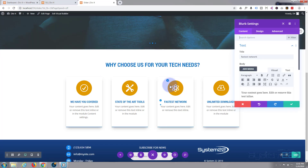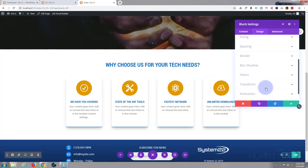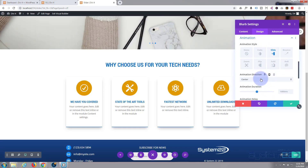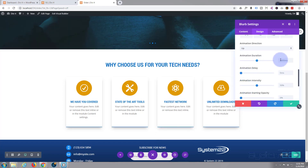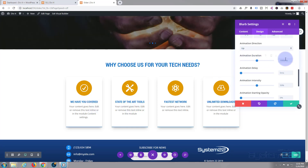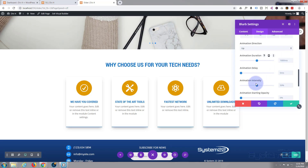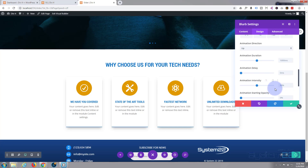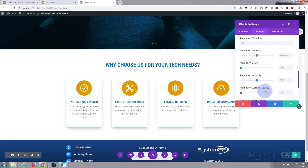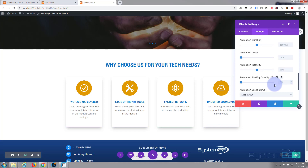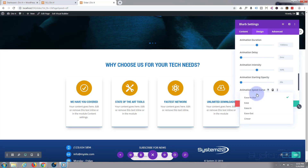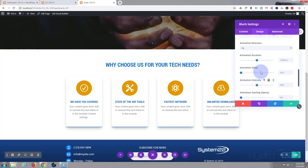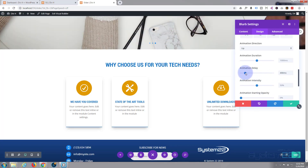For the third blurb: design, animation, slide upward, with a delay of 400 milliseconds. You can also change the duration of the animation using the slider — 1000 milliseconds works for me. Intensity controls how dramatic the effect is — just play with it for some interesting effects. Starting opacity at zero means it's fully transparent at the start, so it fades in as it slides up. Animation speed curves — ease in/ease out means it eases in and back out. I'll set this one to 400 milliseconds delay.